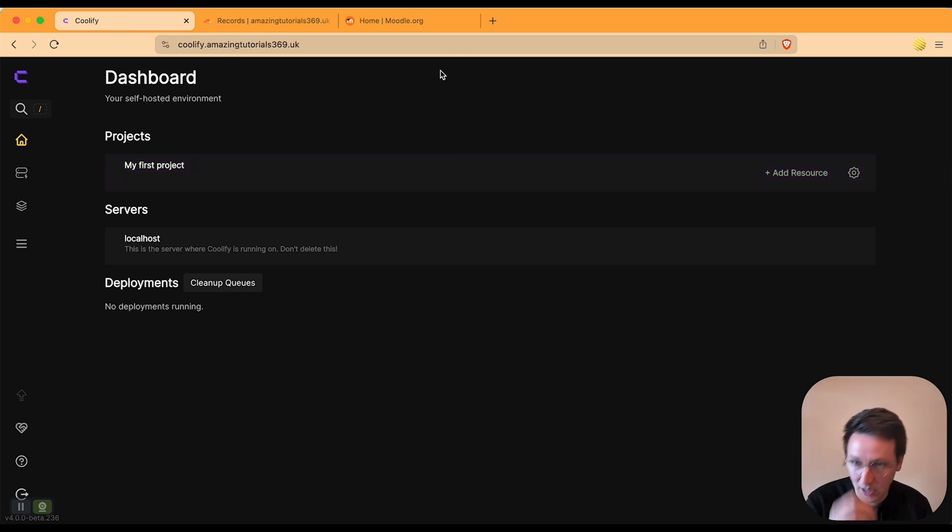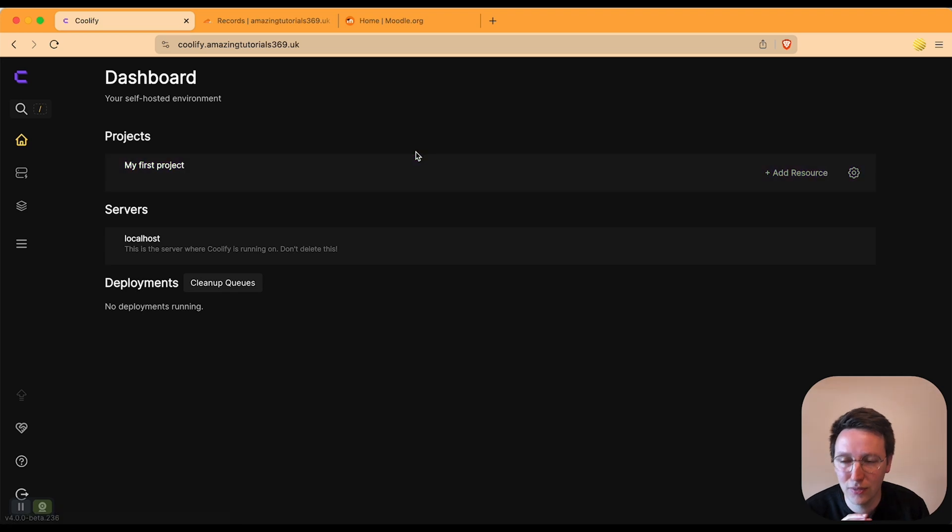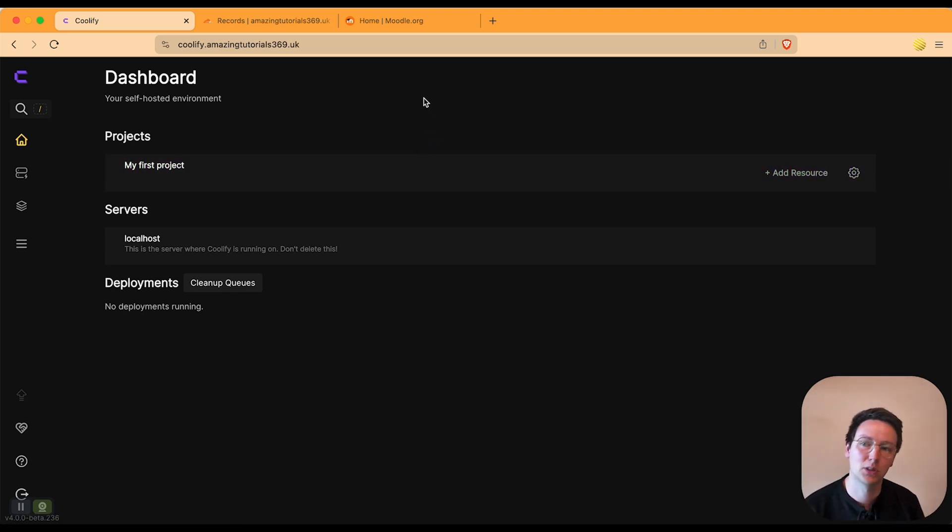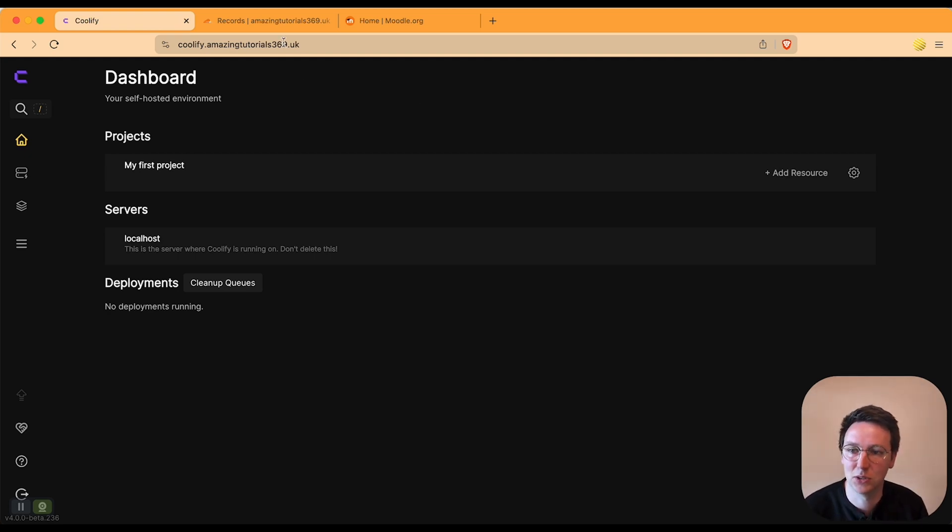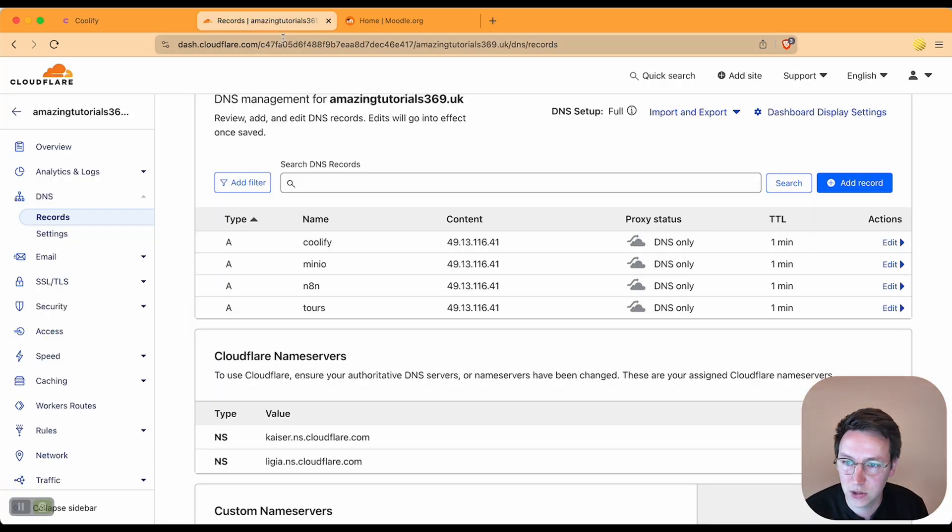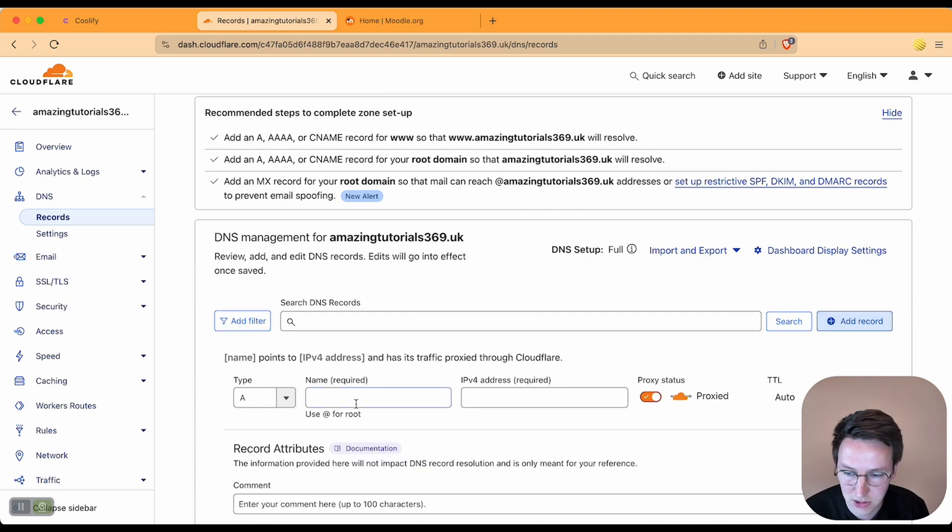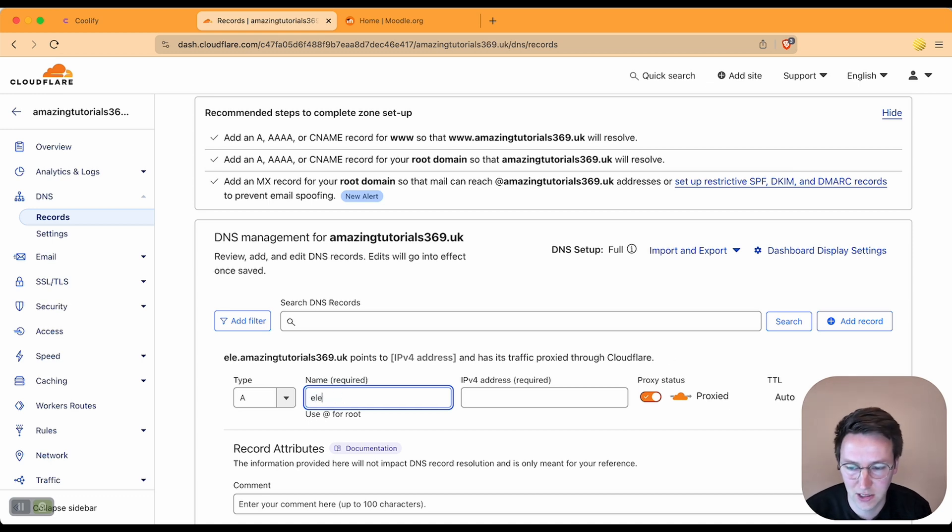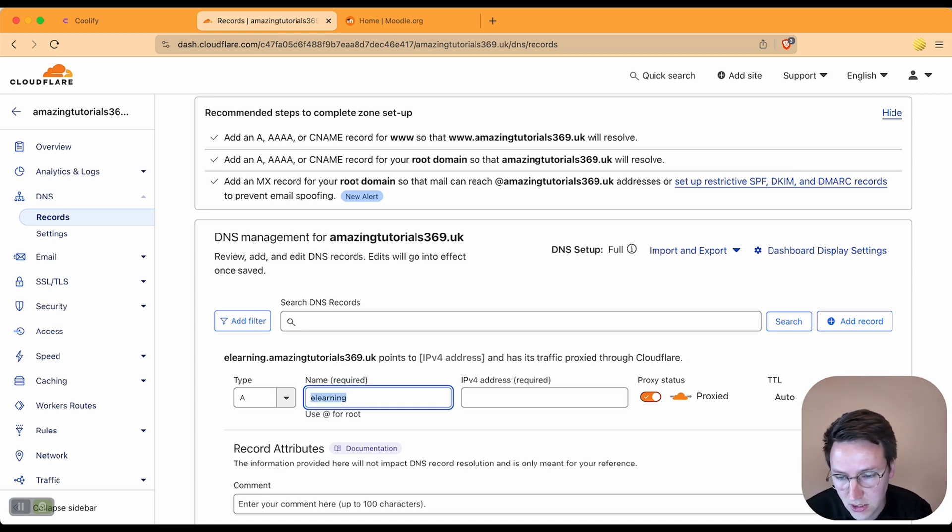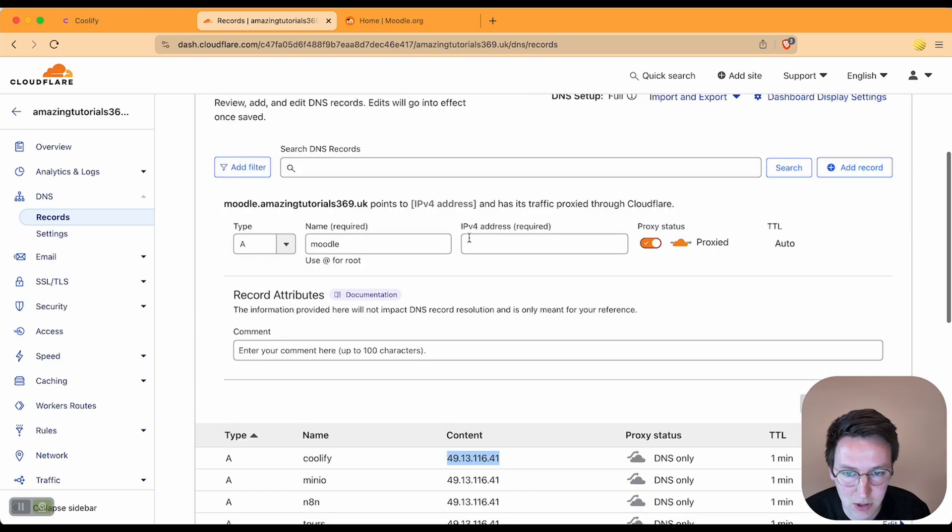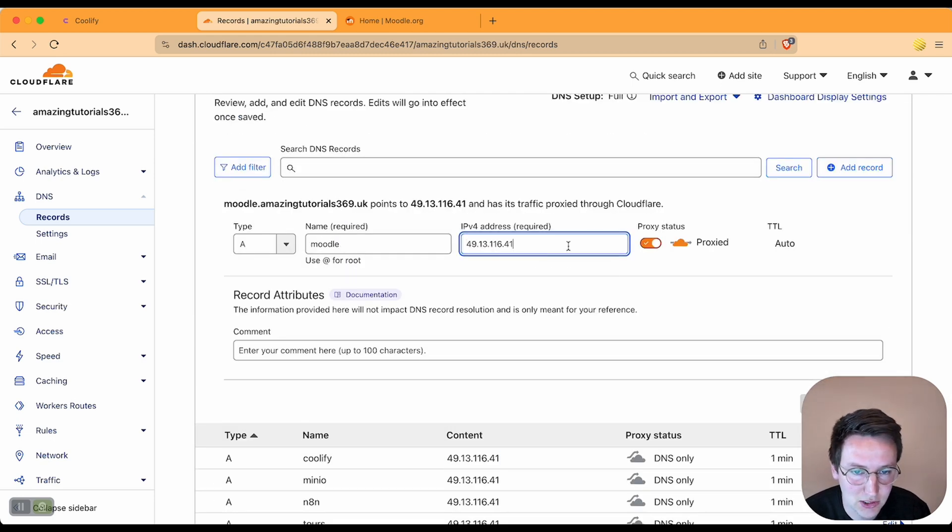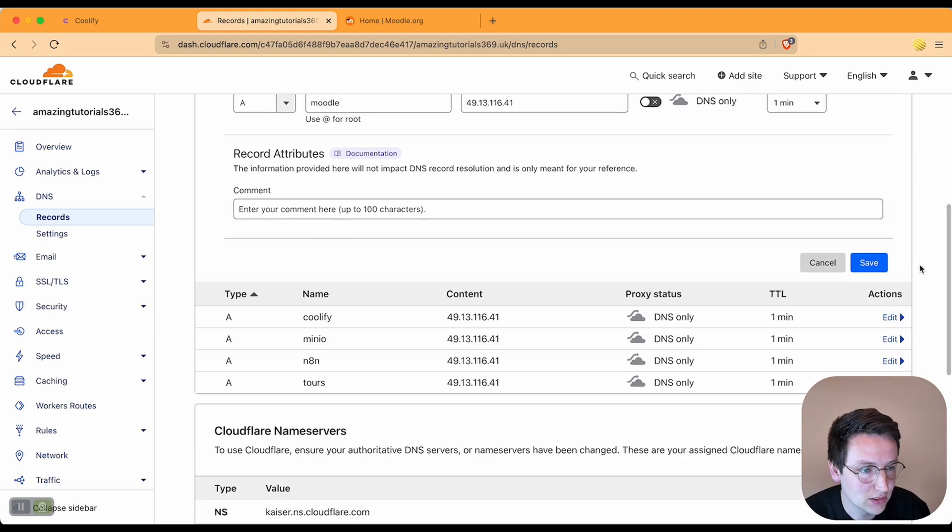Before we get started creating it in Coolify, I would like to prepare the DNS provider because I want to have this installed on my own custom domain, moodle.amazingtutorials369.uk. So in Cloudflare we're adding in an A record for Moodle—I can make this anything, like I could also say e-learning—I'm going with Moodle. The IPv4 address is the same as my Coolify installation. Hitting save, now this is prepared.